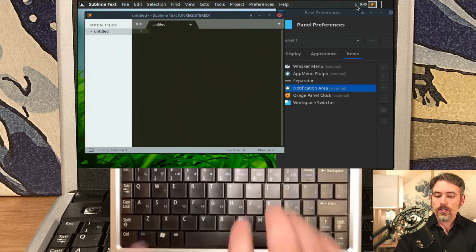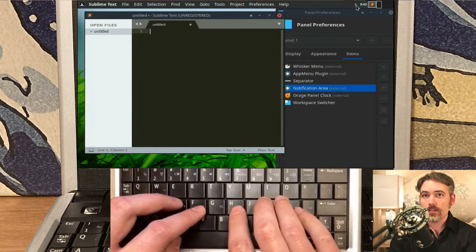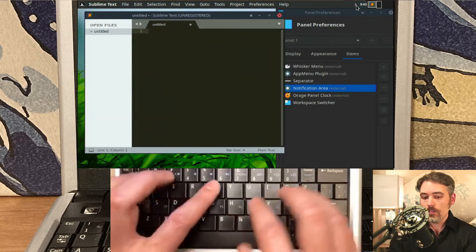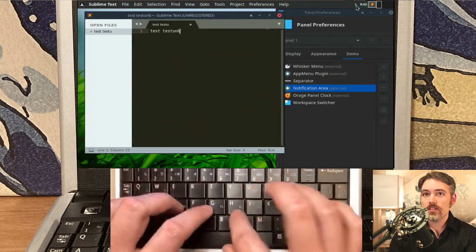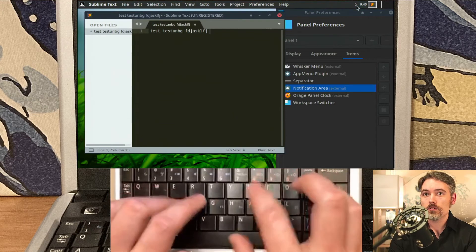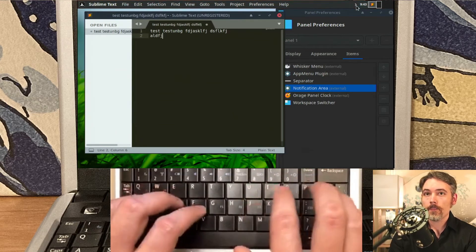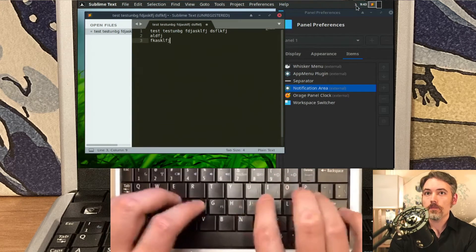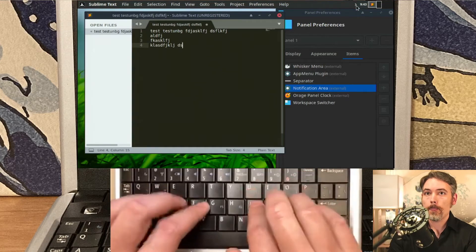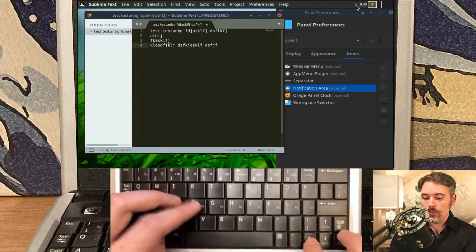There we go. So now you can actually watch as I type something out. So if I type in testing, testing, or just a bunch of junk.